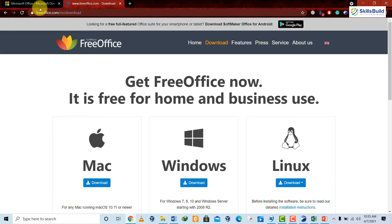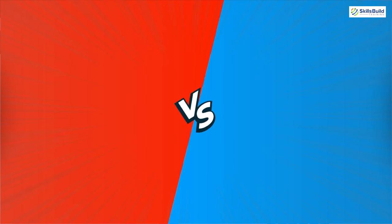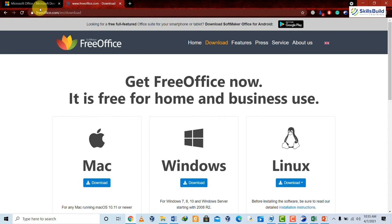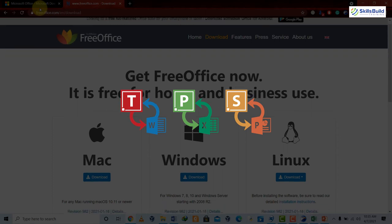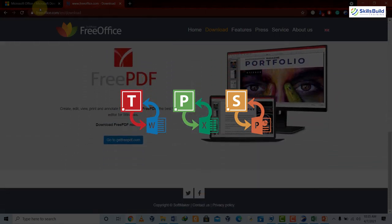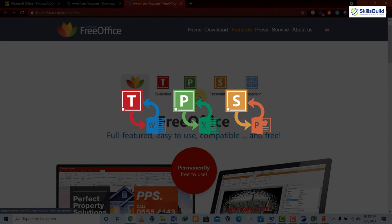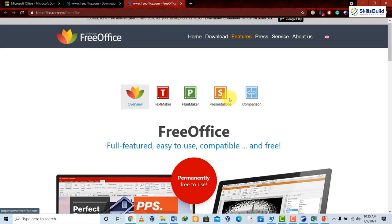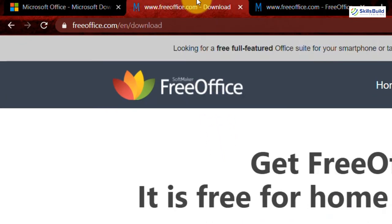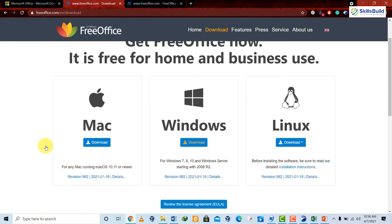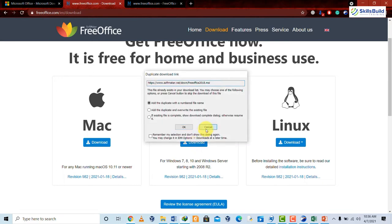The next alternative of Microsoft Office is FreeOffice. It was first released in 1994 and comes with three applications: TextMaker, which is an alternative to Microsoft Word; PlanMaker, which is an alternative to Excel; and Presentation, which is an alternative to Microsoft PowerPoint. To download FreeOffice, go to their official website at freeoffice.com where you can download it for Windows, Mac, and Linux.